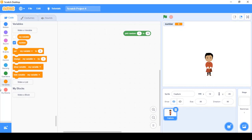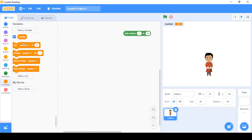By default there is always a pre-existing variable called 'my variable' whenever we start a program. We don't need it here, so I'll right-click it and choose to delete it, keeping only the 'number' variable. The variable is checked, which is why it's displayed on the stage. If I uncheck it, it disappears. The same can be done using the 'show variable' and 'hide variable' blocks.